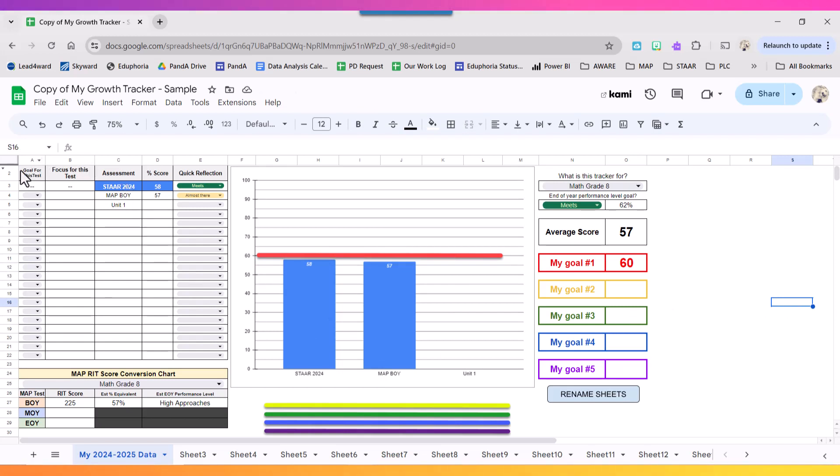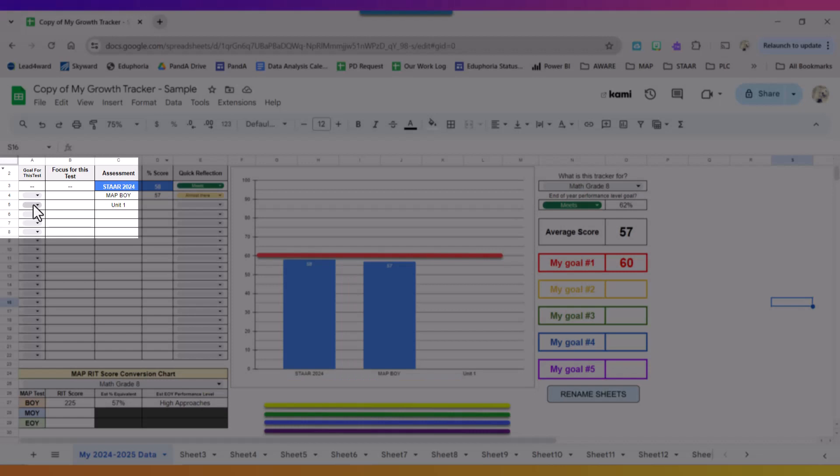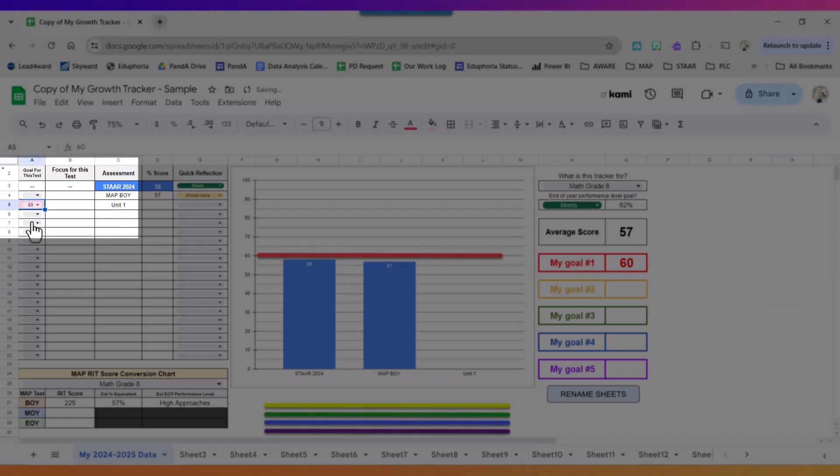On the left side I'm going to set up next to my unit one test that I'm shooting for a 60.